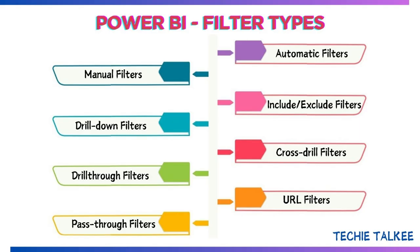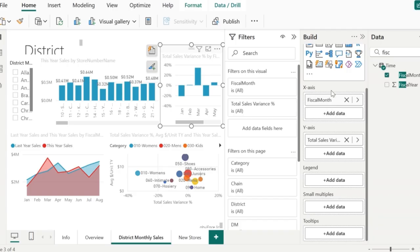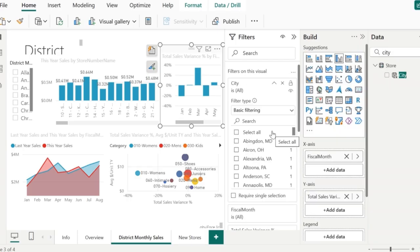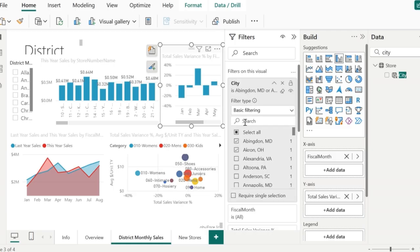Next comes the manual filters. Let's say I want to leave these two fields in my visual but I need to view the visual by applying the filter on the city field. In that case, I can drag and drop the city field directly into the filters pane. This type of filter is called manual filter. When I apply a filter on the city, I can see the changes in my visual.